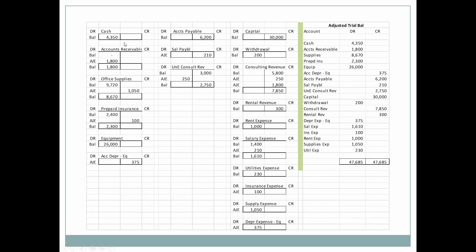Now let's look at the ending adjusted balance for each one of these accounts in abbreviated form, and we'll see how it integrates with our adjusted trial balance. We can see that each one of these accounts has now been updated based upon our adjusting journal entries, determining what exactly we have by way of an adjusted trial balance.